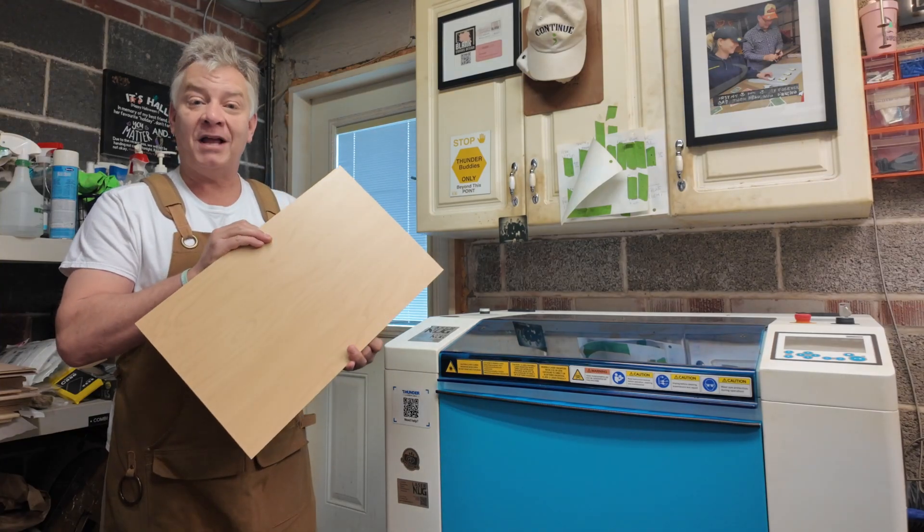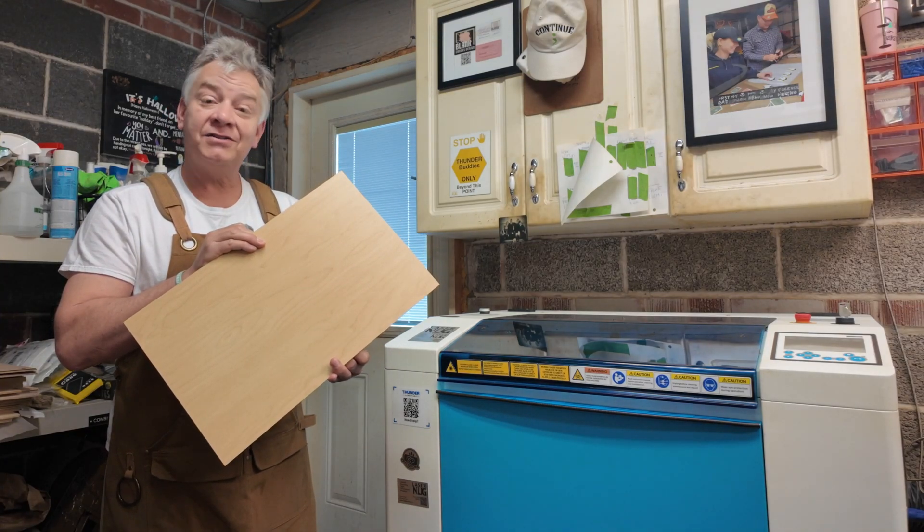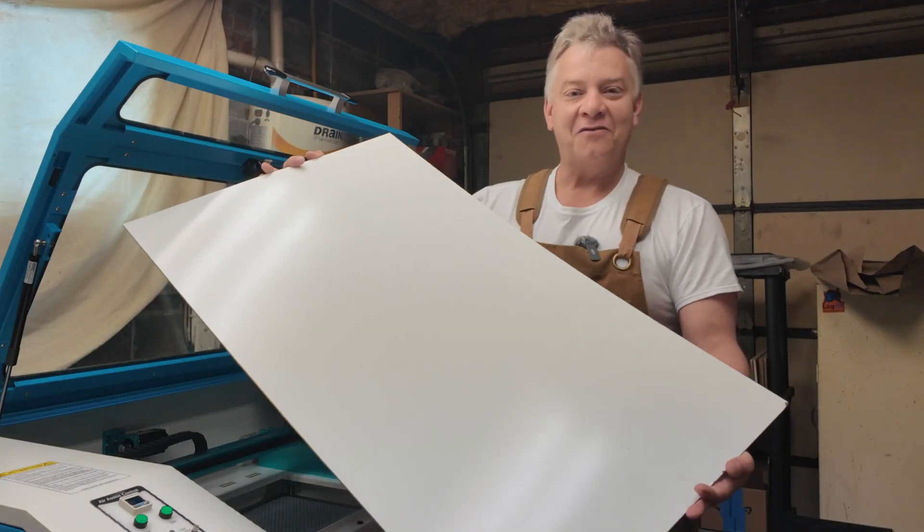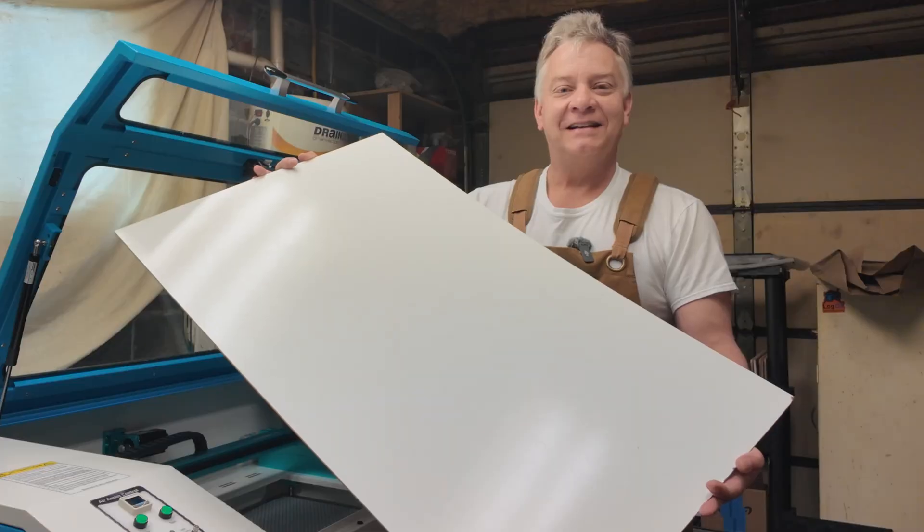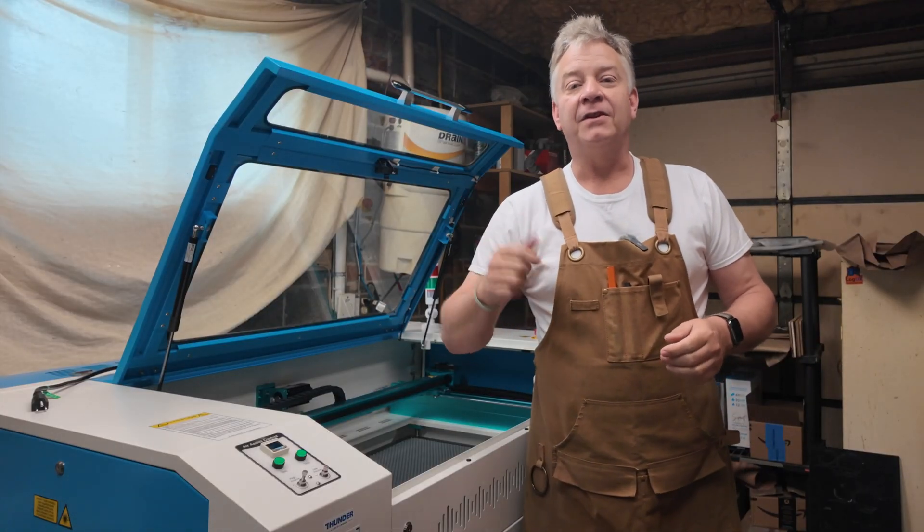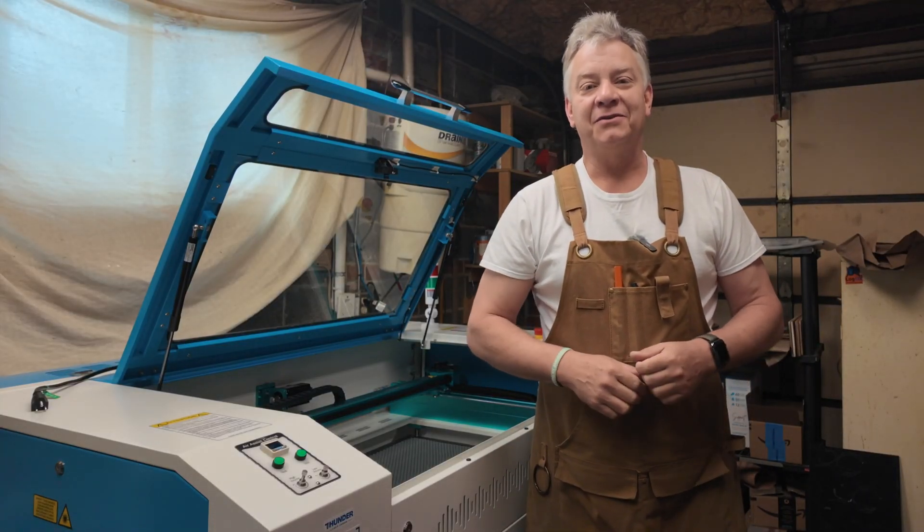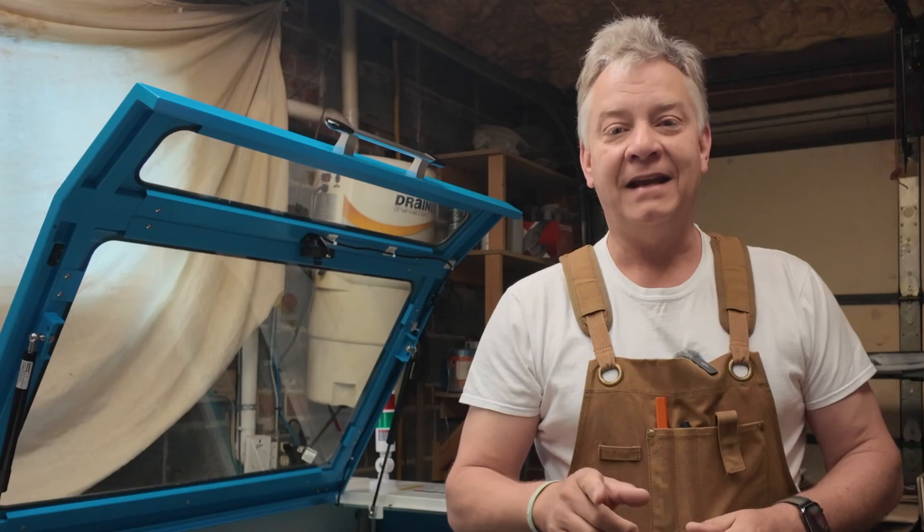This TruFlat plywood comes in bolt size and it also comes in Nova Plus size. I'll give you my settings for TruFlat for the new Nova Plus 60 watt RF-CO2 laser, today on LaserNug.